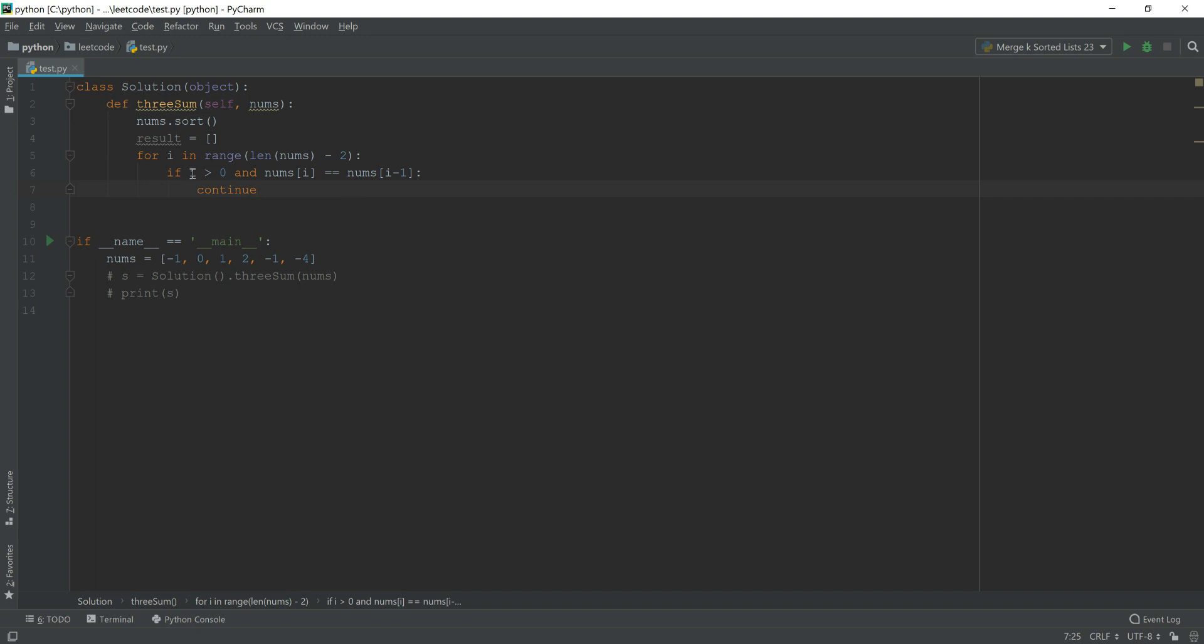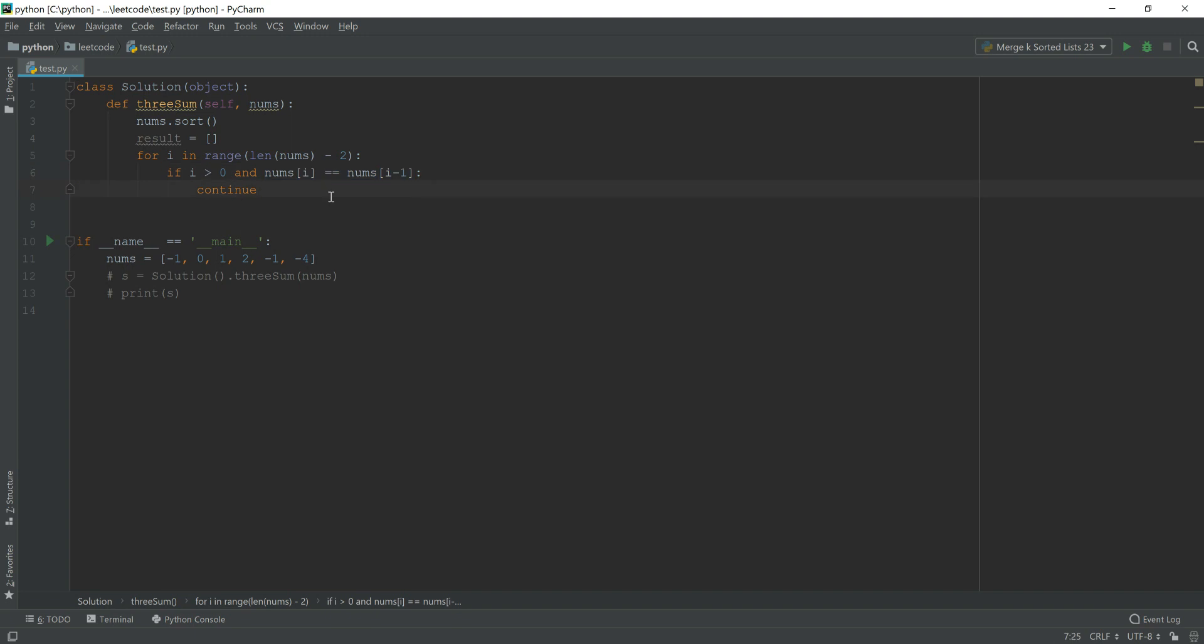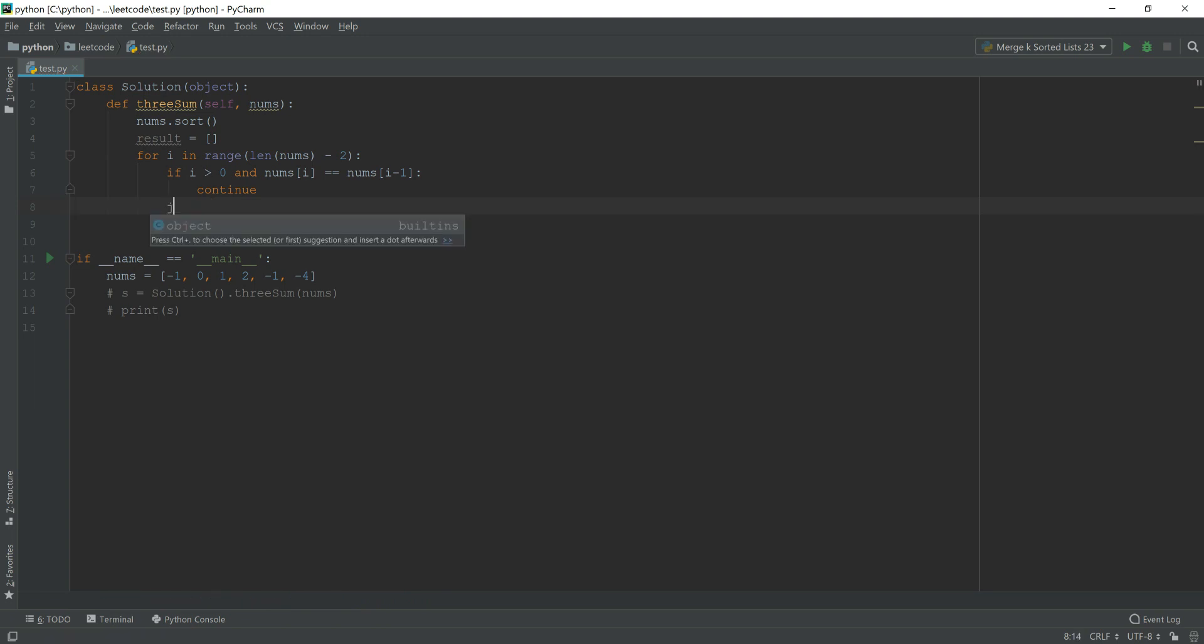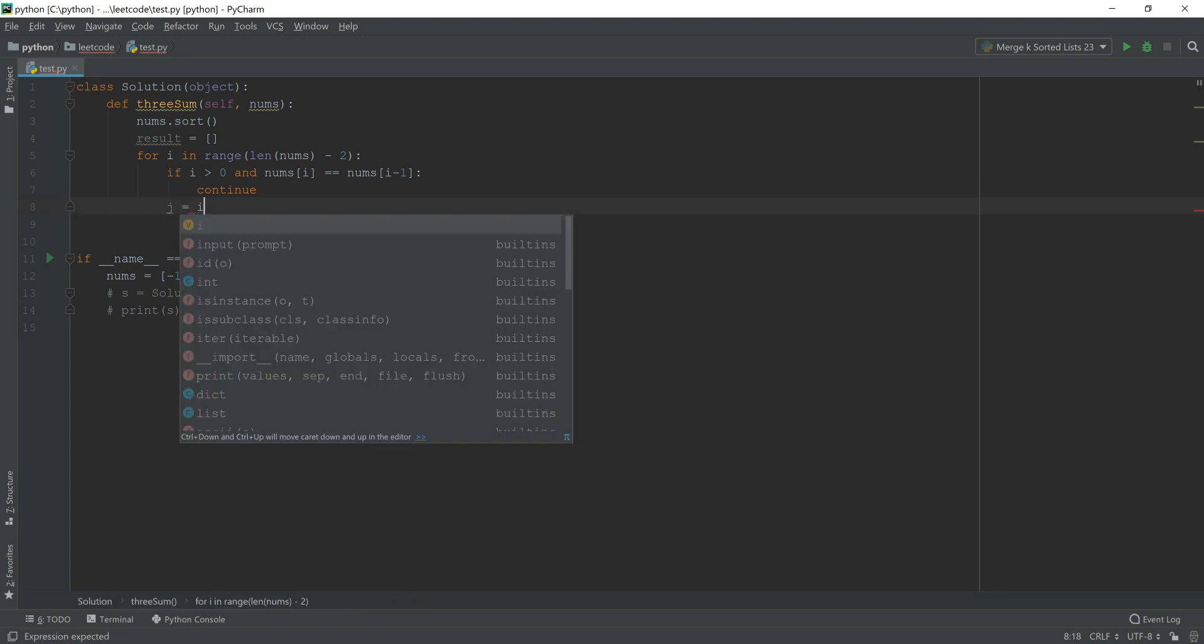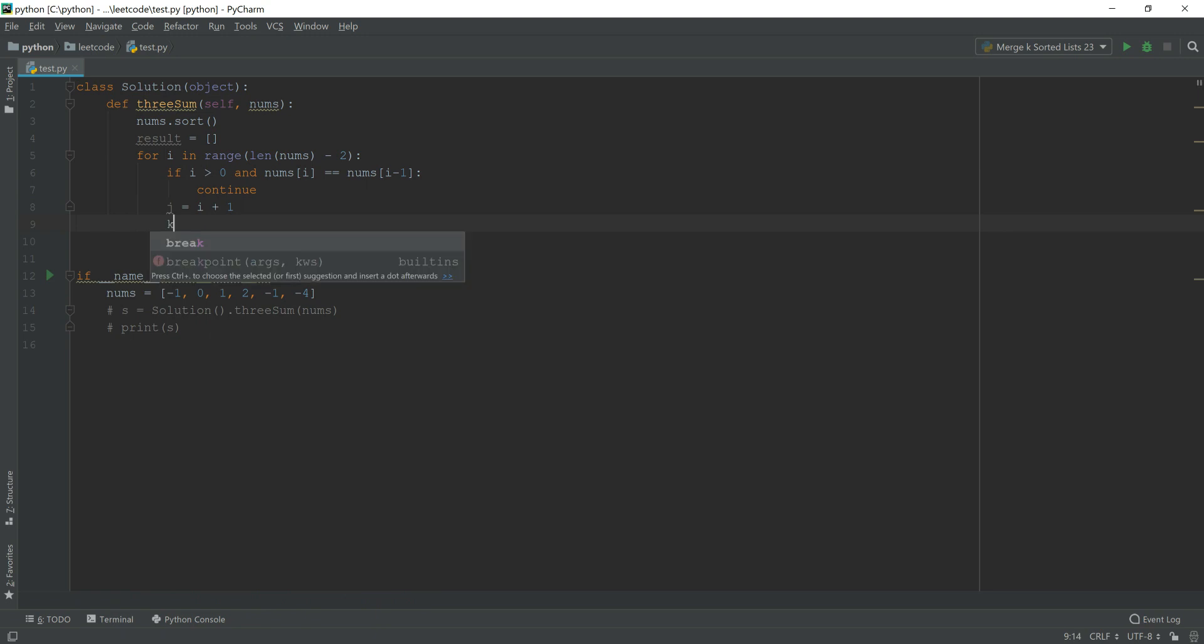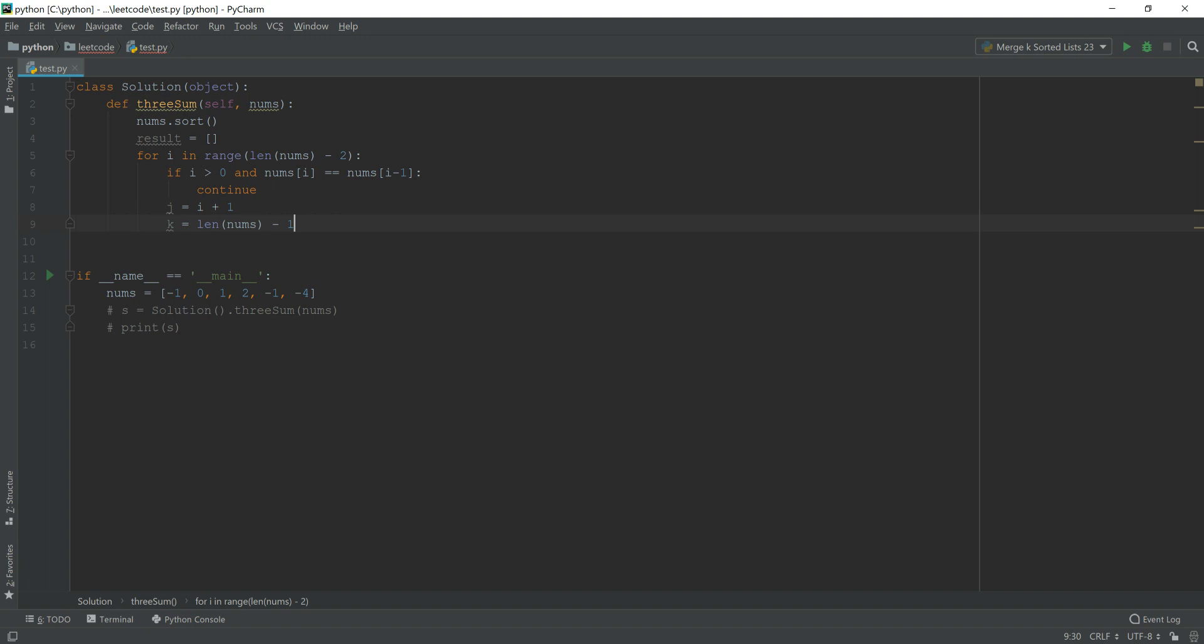And the reason why i must be larger than 0 is because the initialized i value is 0. And we don't want to jump that first case. And j equals i plus 1. And k is the length of nums minus 1, every time we initialize it.